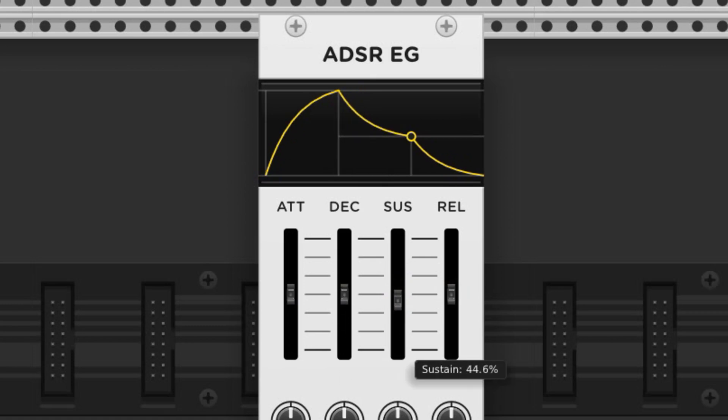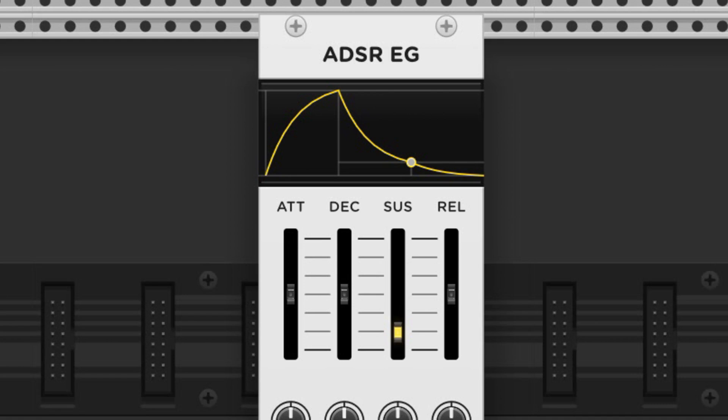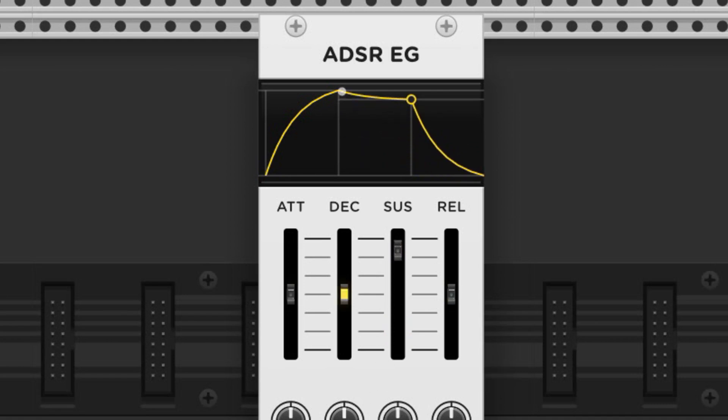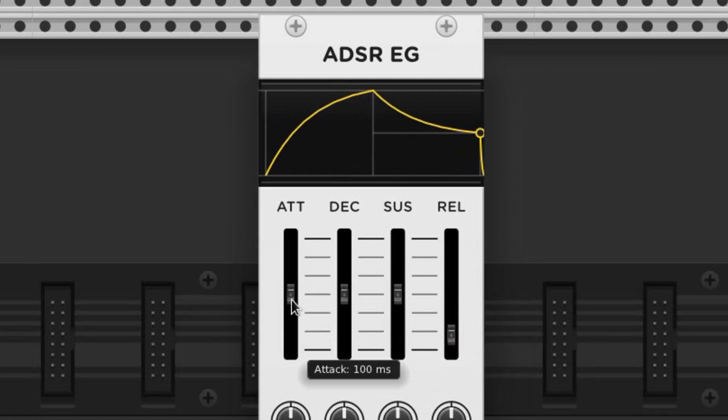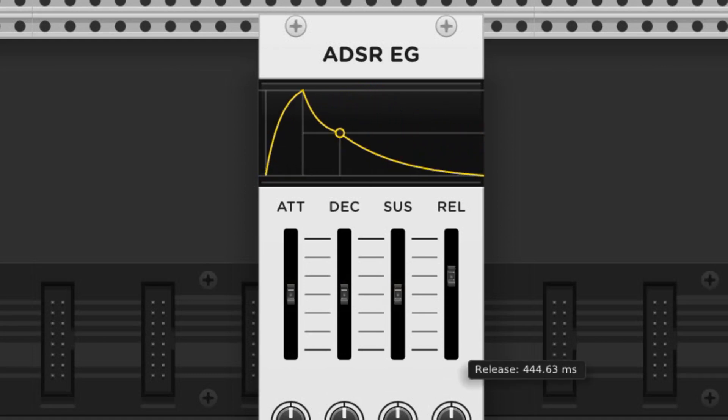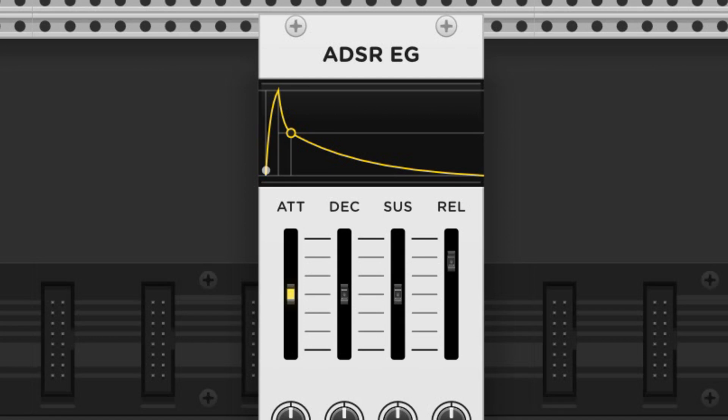Sustain is the volume that the note is held at if you're holding the note down. And finally releases are just like attacks, with low values being abrupt and high values tailing off.